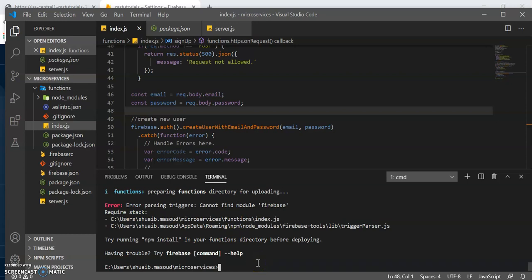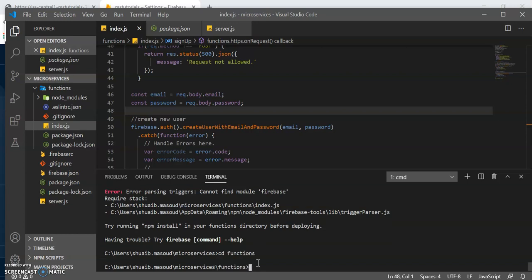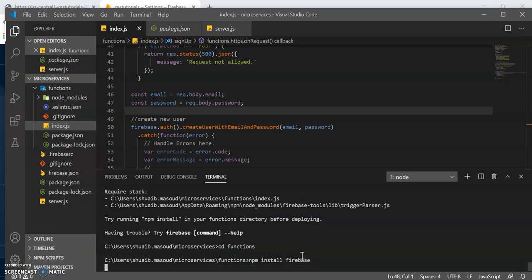Let's be explicit this time. Go into the functions directory and call your install command again. And instead, this time type in Firebase. This should pull down the latest version of Firebase.